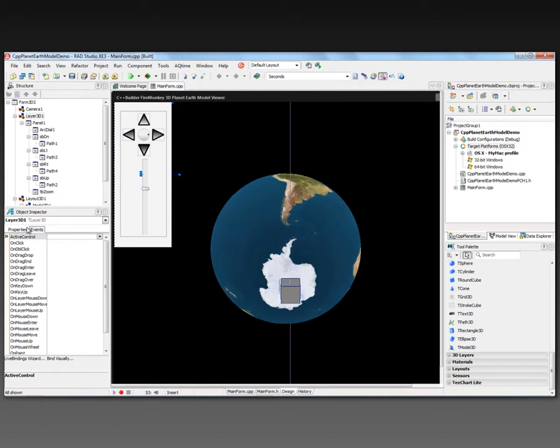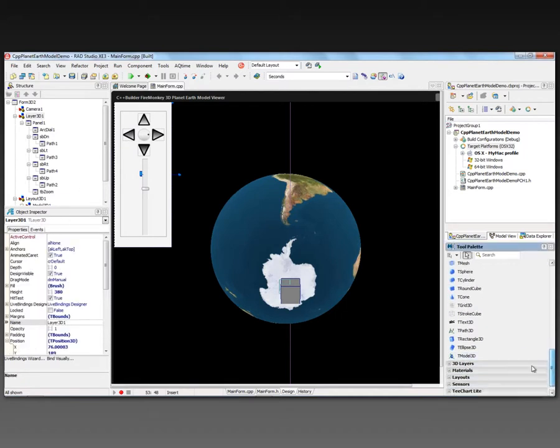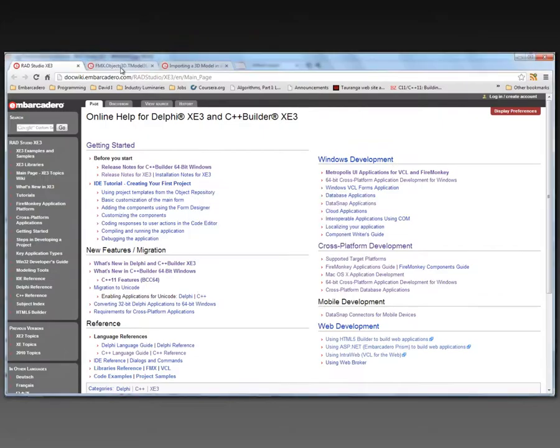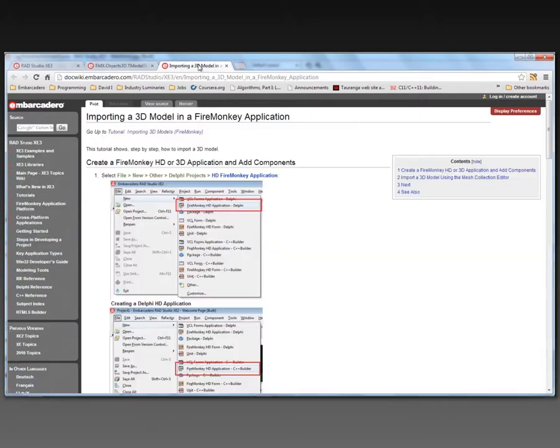FireMonkey makes this all possible by having this T-Model 3D component. It's just a component wrapper over a custom mesh. There's information on the doc wiki and in the online help about using T-Model 3D consisting of collection of meshes. You can put that 3D on a 3D form or you could put that T-Model 3D in a 3D viewport in an HD application. That's your choice.